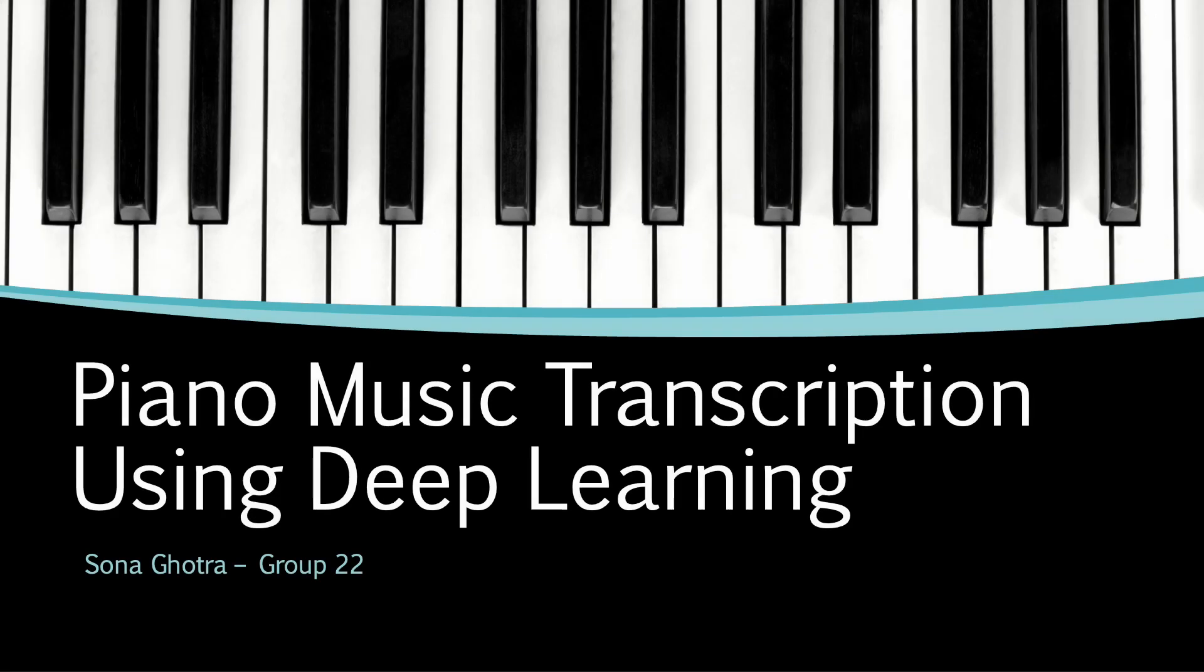Hello, I'm Sona and I will be presenting piano music transcription using deep learning.